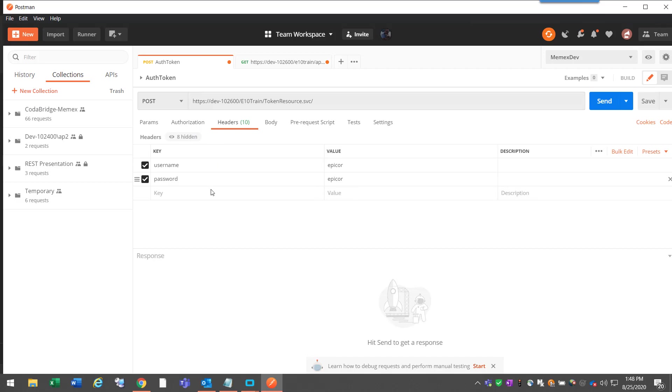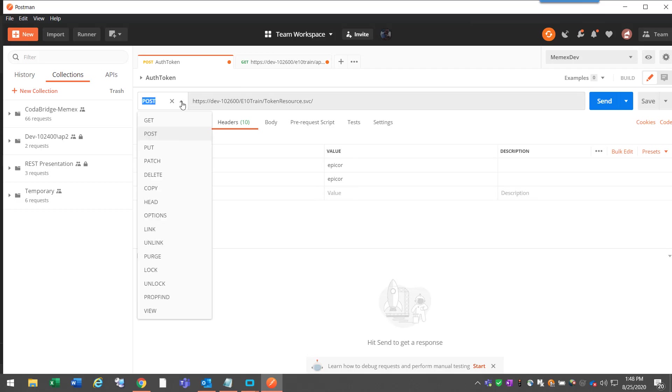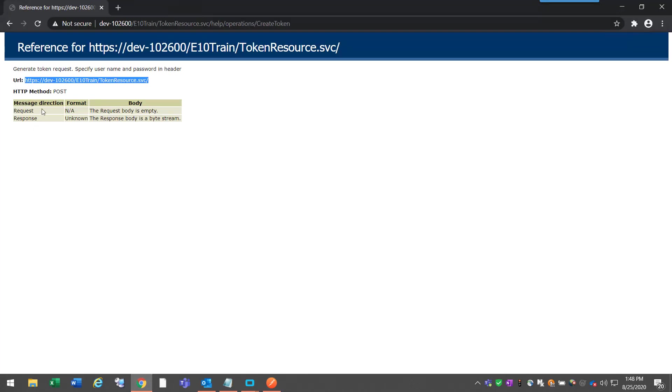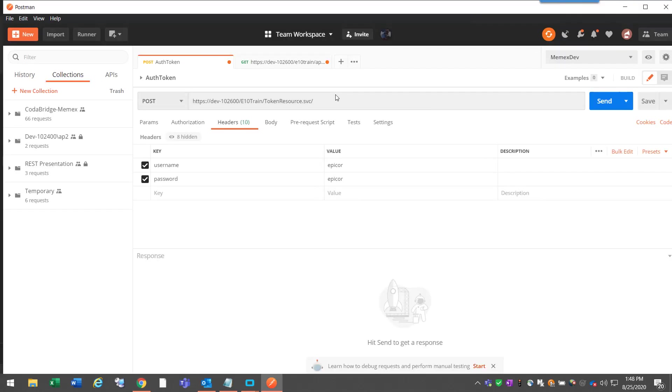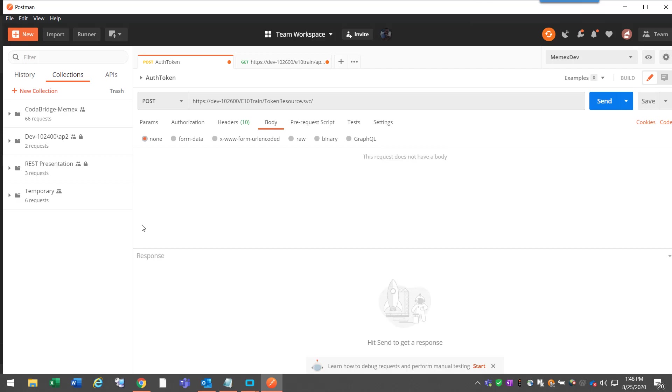As you can see here, I have Username and Password. To get a token, you have to pass an Epicor username and password. In this case, it's Epicor, Epicor for me. This drop-down has to be on Post because, as you can see from the help page, this is a Post HTTP method. So I put that link there, fill that out.